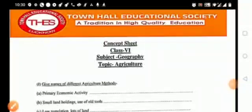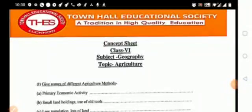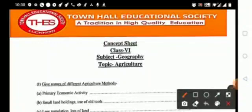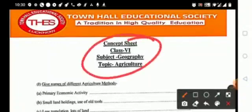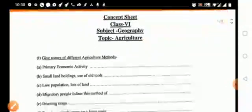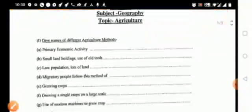Hello, good morning students. How are you all? This is your concept sheet and the topic is agriculture. So just let's solve it.